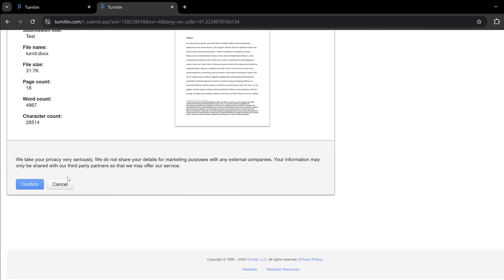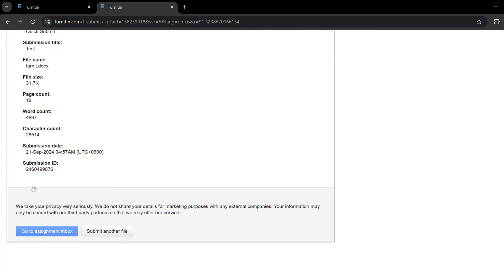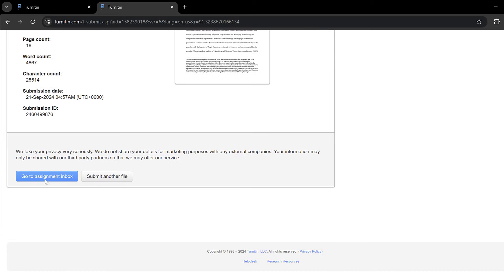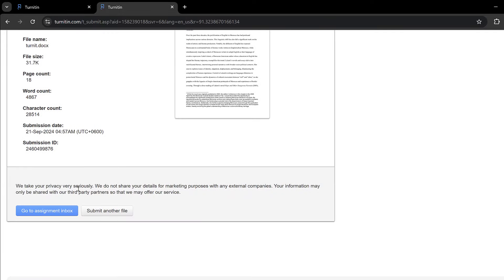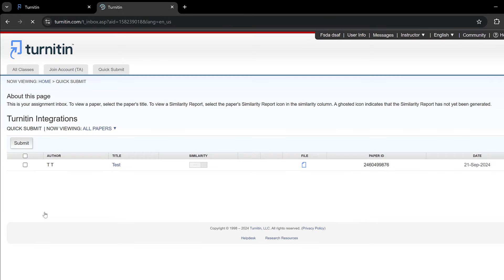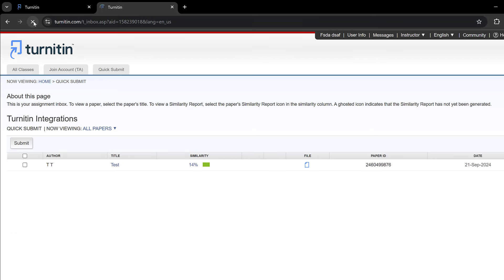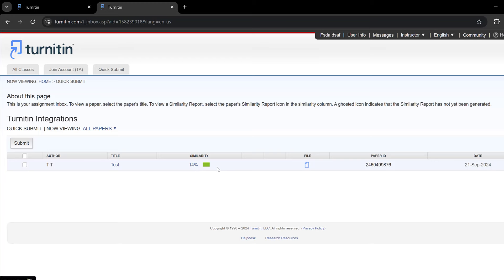Here I need just to confirm the information, click confirm, and then go to assignment or submit another file. So I just go to assignment and here it is. I will need to wait for this to load and do the computations, otherwise I could just refresh the page. You see that there is 40 percent similarity. Usually what is tolerated is 20 percent and below.